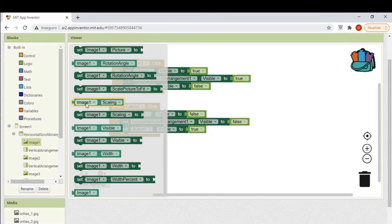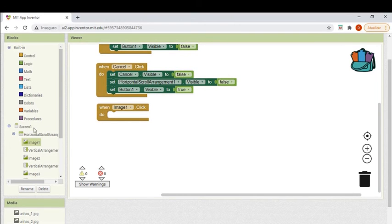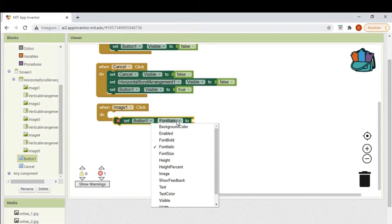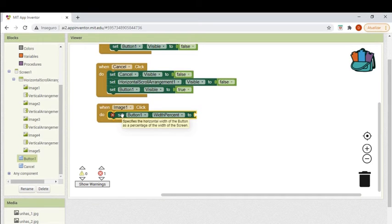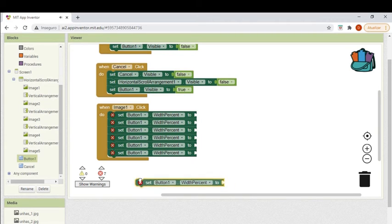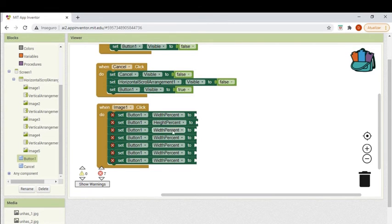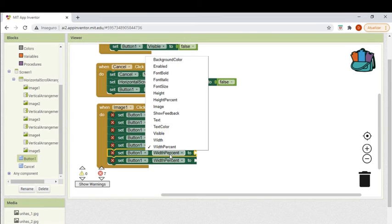Now for the images. Basically, when an image is clicked — remember, we defined each image as clickable — when image 1 is clicked, I'll set the button 1 image to show the image we clicked on. I'll also change the settings to make the picture fit on the button. Besides that, I'll make the cancel button invisible and the horizontal scroll arrangement invisible too. The only thing visible will be button 1 with the image on it.